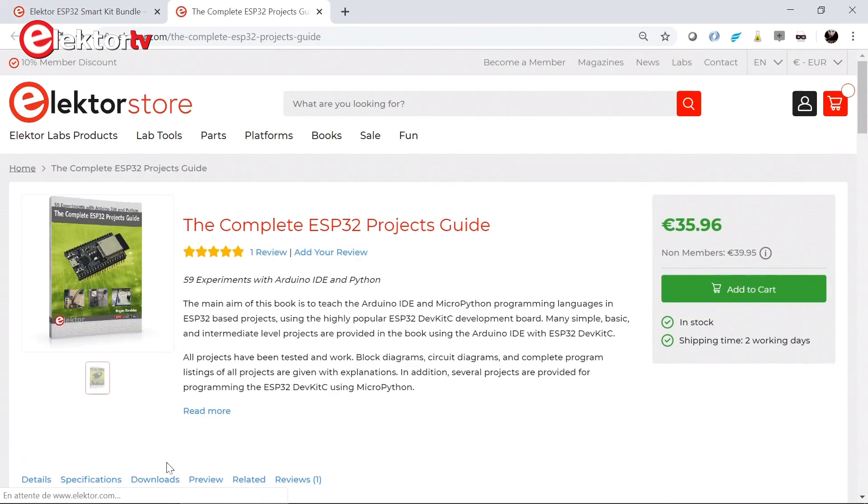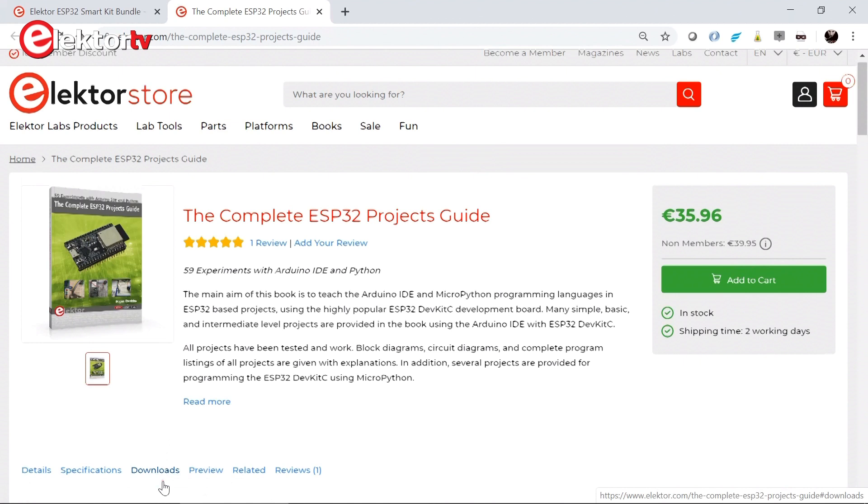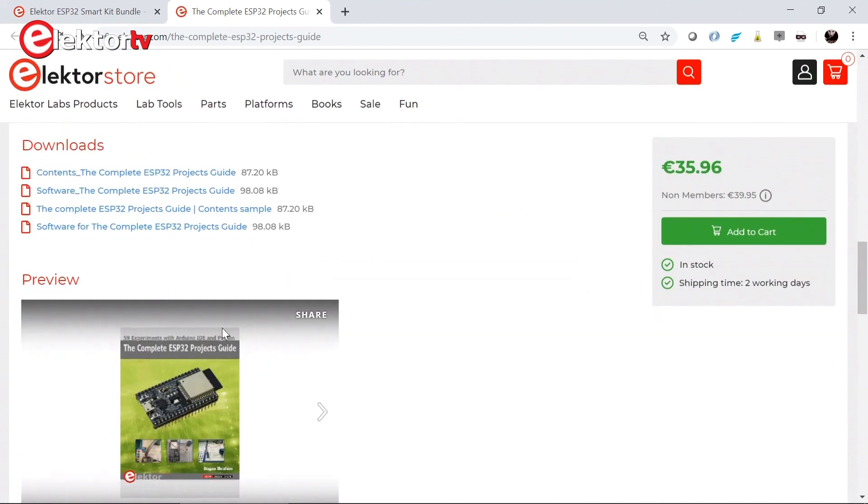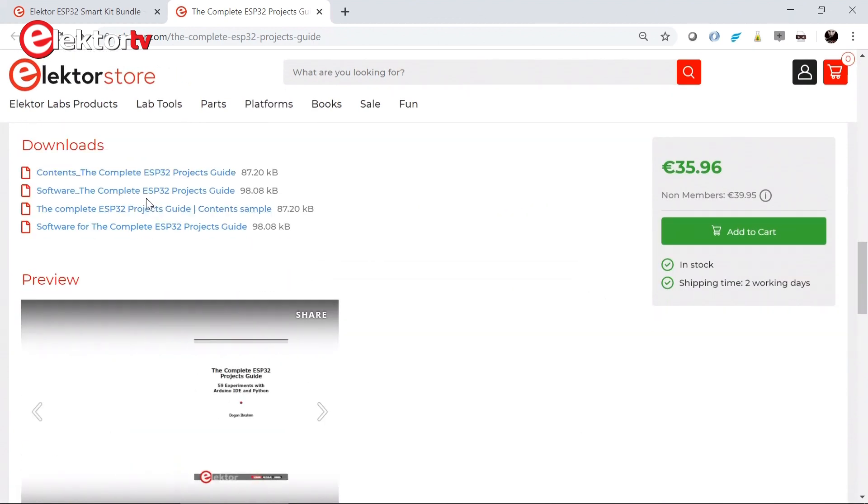Click on Downloads. There it is. Software complete.